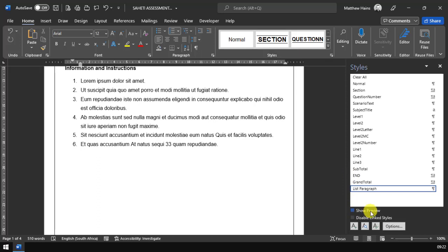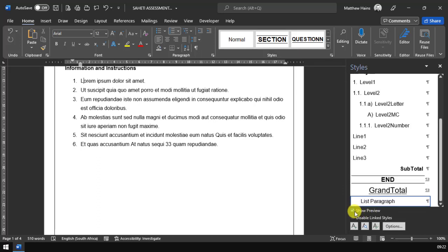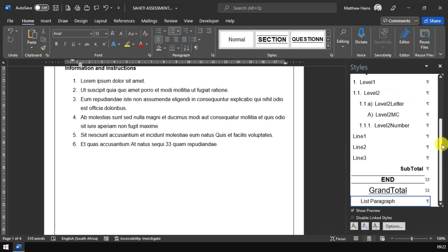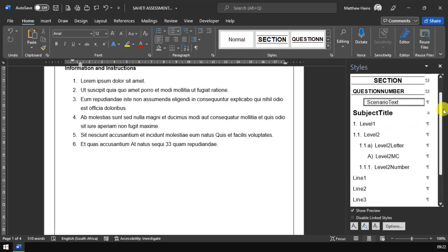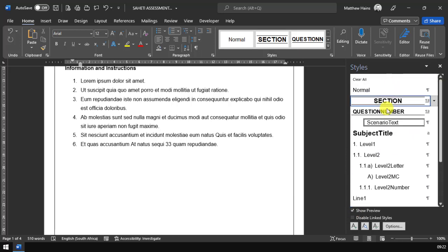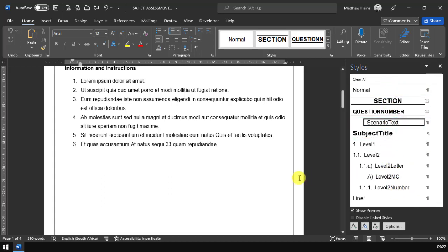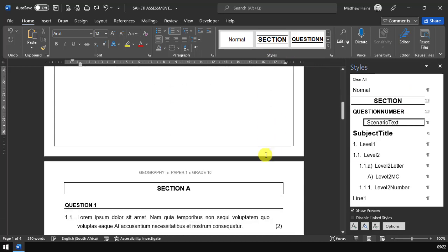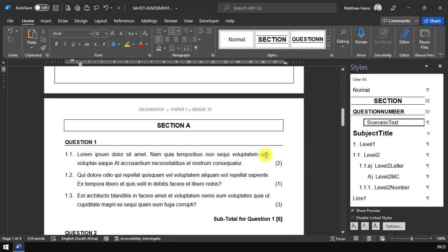Down at the bottom here, you've got show preview. Just click on show preview. That'll give you a preview of what the style looks like. I kind of like this because it's nice to have a visual preview of what you're going to format your text with. So that's the styles part, guys. Please make sure you do that. It'll really help you.